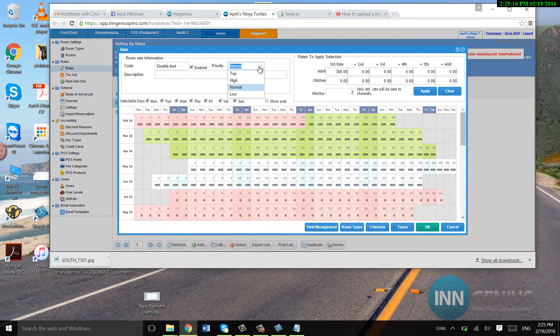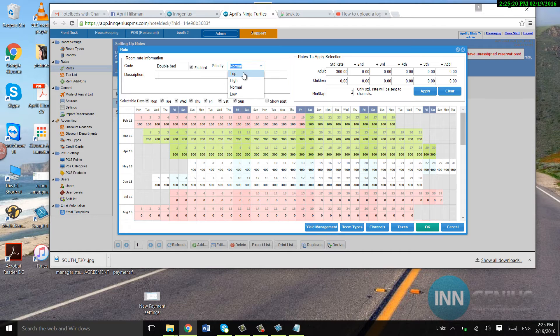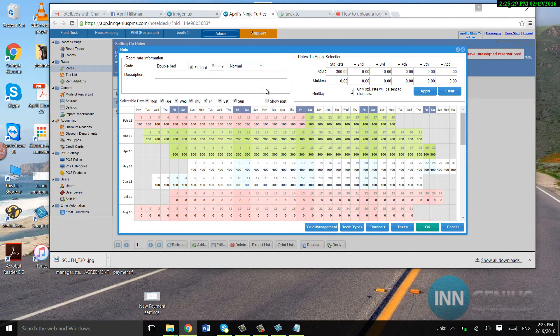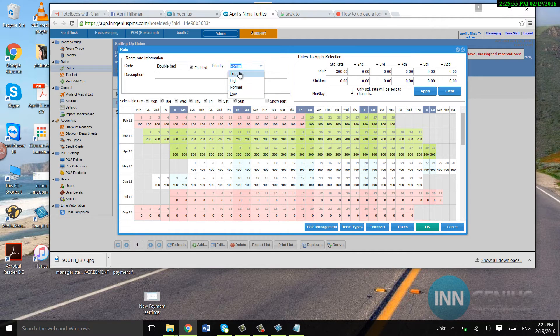The priority over here, if I click on top, this will always come up on my front desk as the highest priority. So if it's normal, it'll just show up along with everything else.